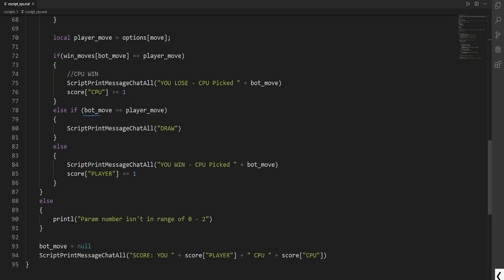If the bot move is equal to the player move, that means that we have drawn. Using else if. If these two statements are not called, then that must mean that we have won. So we do score. Player. We increment it by one.